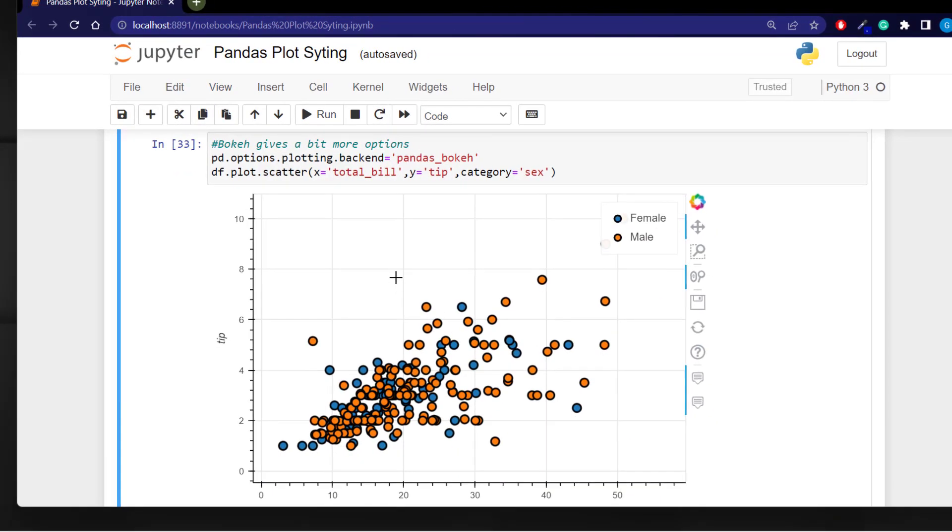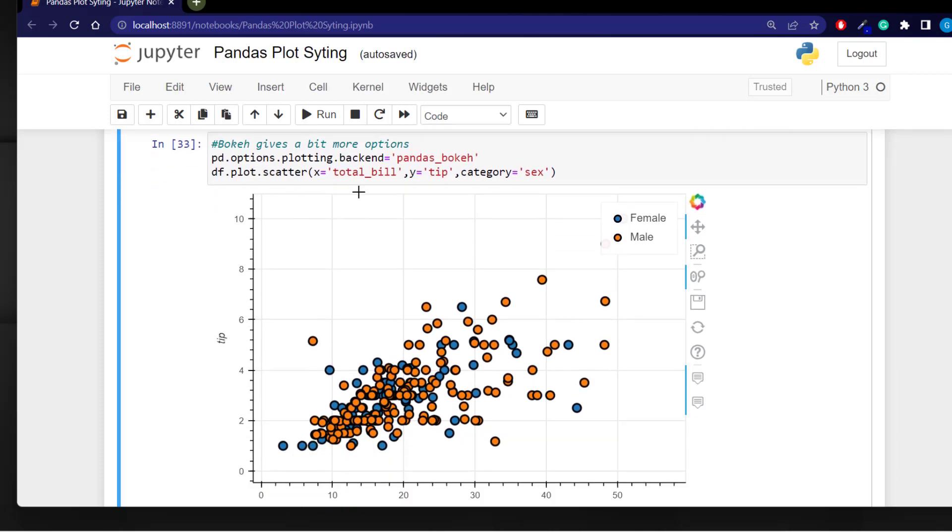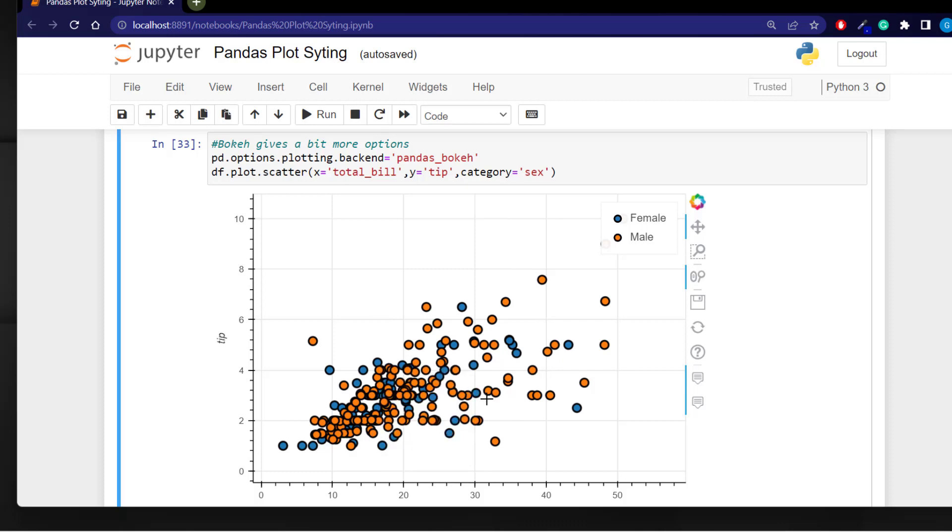We can also use bokeh which is another visualization engine to create more interesting plotting. I can use the df which is my data frame and dot plot which is a pandas function and then dot scatter and pass in my x and y variables and use the category sex to create this interactive scatter plot. And I am using the bokeh engine using the pandas option plotting backend.